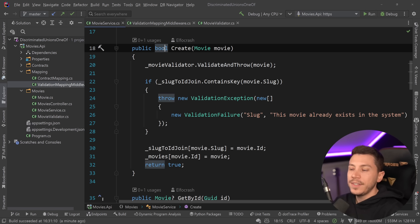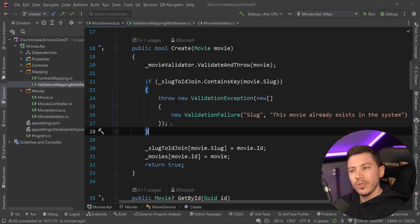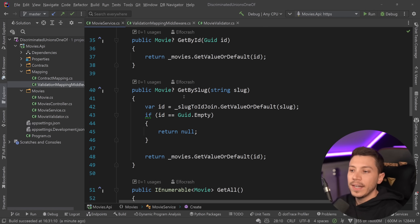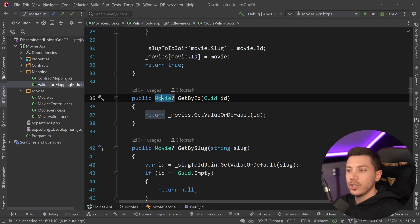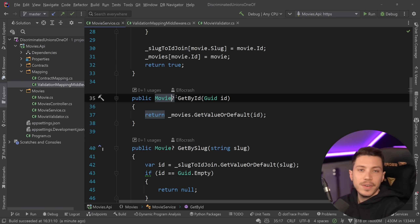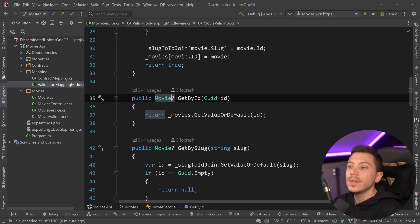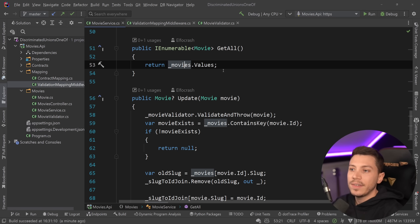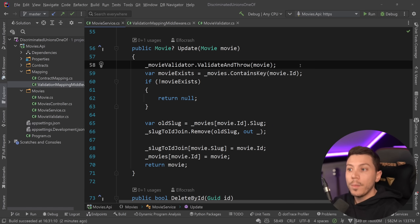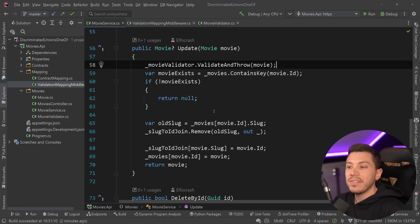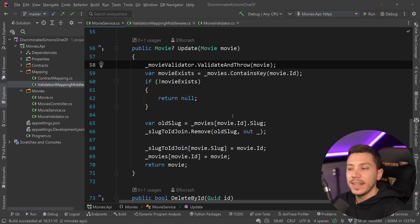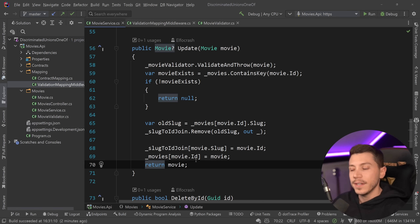The create method returns a boolean — you either created or not — though I never really return false, so it's a bit odd. Get-by-ID and get-by-slug return null if the movie doesn't exist; null maps to a not-found response. Get-all always returns OK. Update is interesting: it validates and throws on bad data, returns null if the movie doesn't exist mapping to not-found, and returns the updated movie on success.